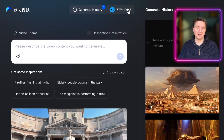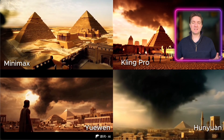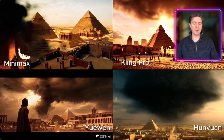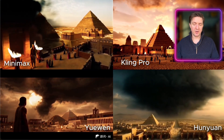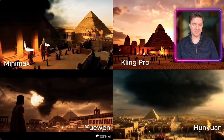One thing to note when you sign up: you need to use a phone number to log in and they send you an SMS verification code — that's how login works. So here are the outputs from all four models: the new Yuen model, HanYuan, Kling Pro, and MiniMax.